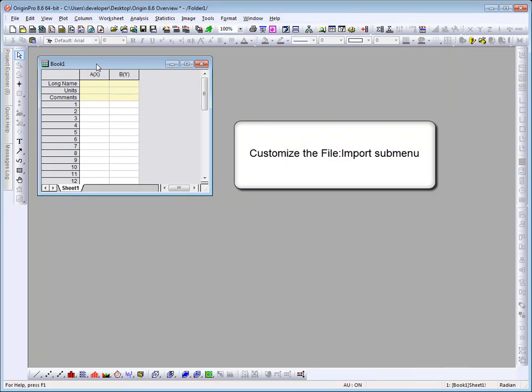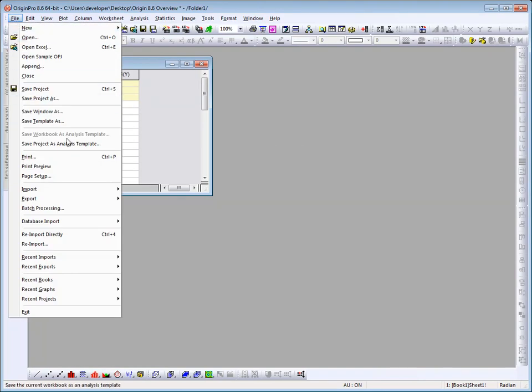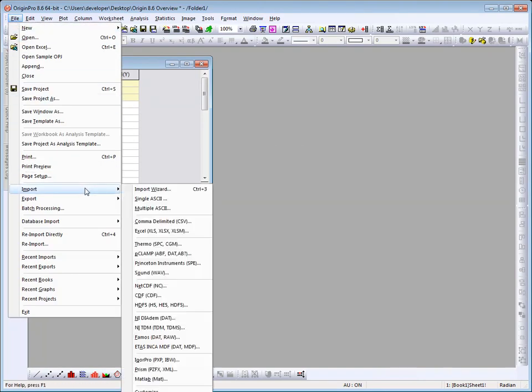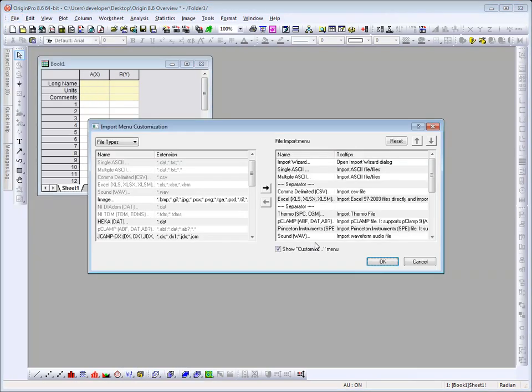Origin has always imported many widely used third-party data formats. These are available from the file import menu. What's new in Origin 8.6 is the ability to customize this menu. At the very bottom of this submenu, which may be cut off a bit on the recording, is a customize option. When selecting that, an import menu customization dialog will open.